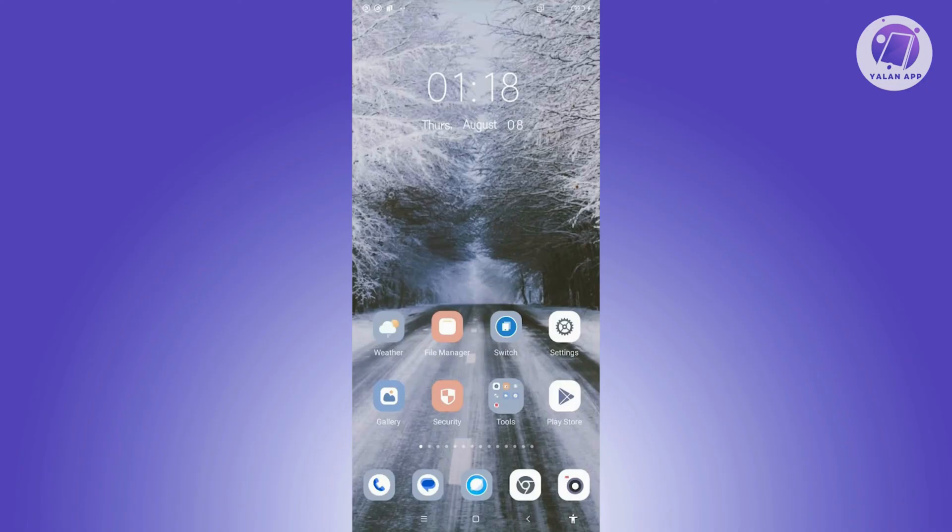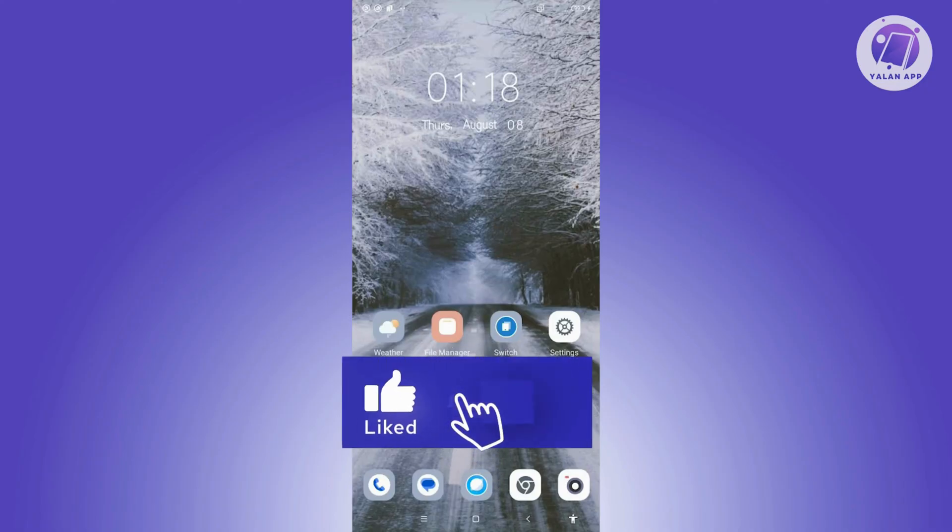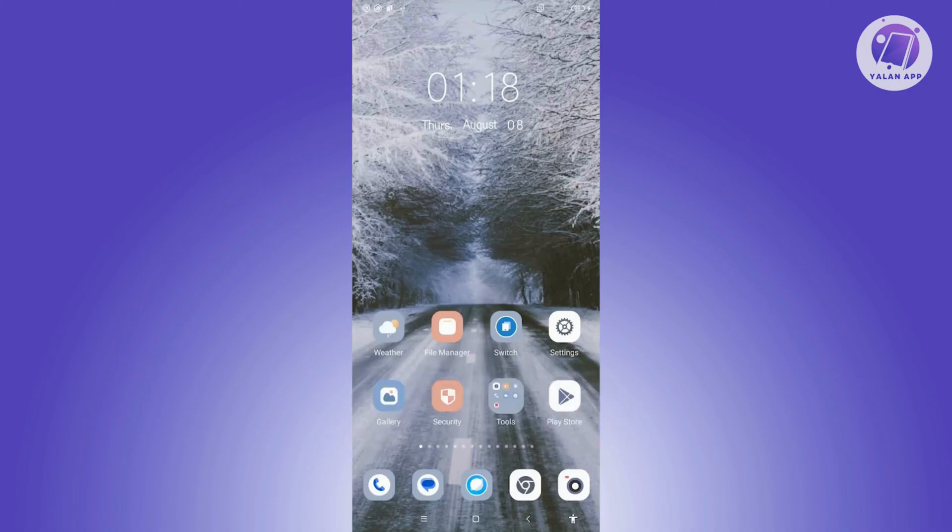That's about it. Hopefully this video was able to help you. Like and subscribe to the app. Thank you for watching.